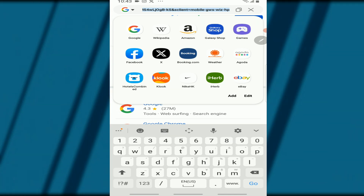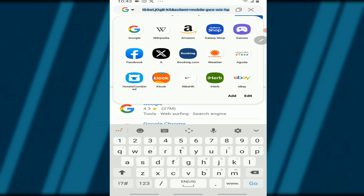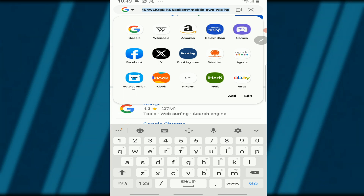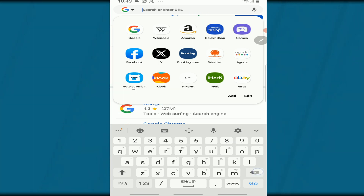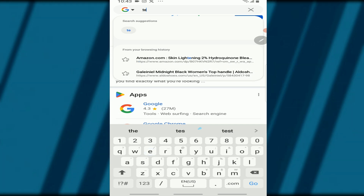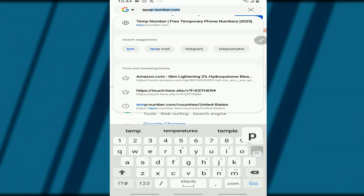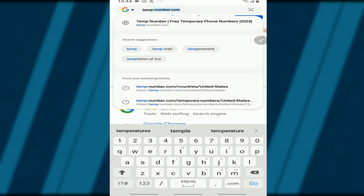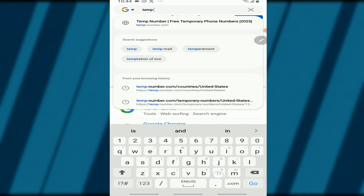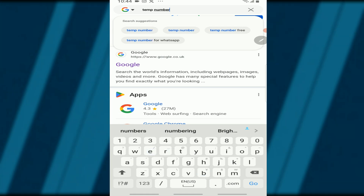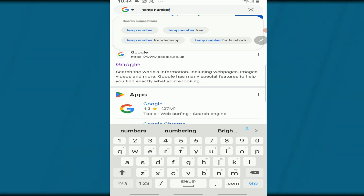First of all, just get your phone and open your browser — any browser of your choice. Open your browser and search for "temp number".